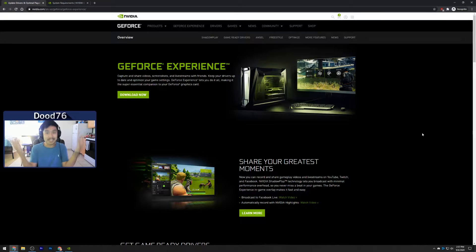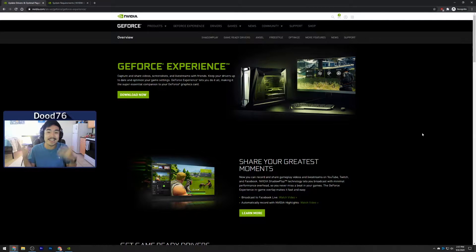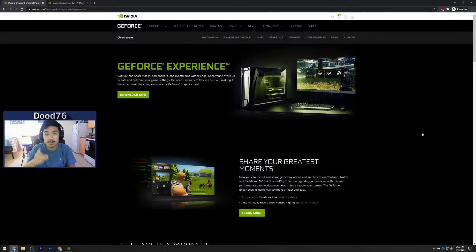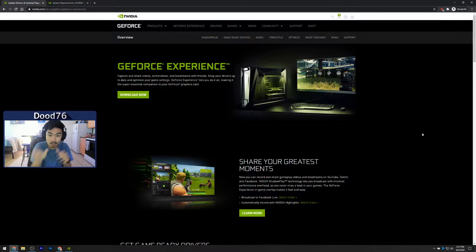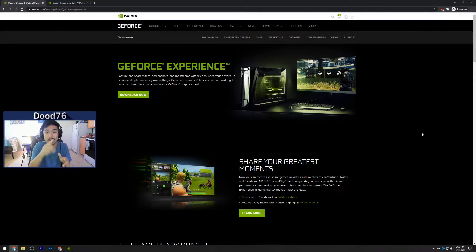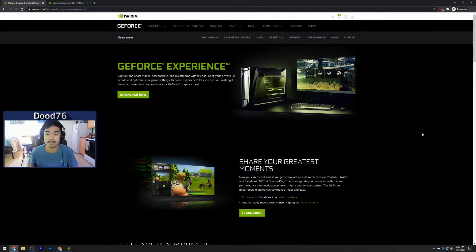Alright, what is going on dude? It's your boy Dope76 here and welcome to a video on how to record your games and rewind time with NVIDIA Shadow Play.